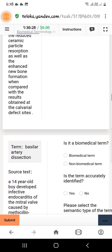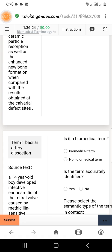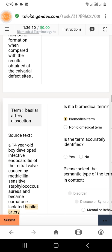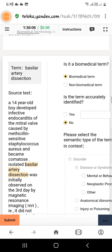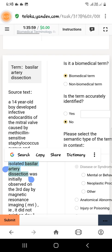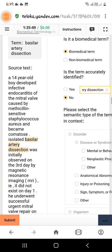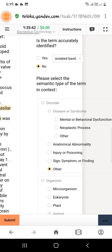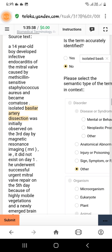The next term is 'basilar artery dissection.' Again it is a biomedical term and the name is not accurately identified, so select no. Here we will select 'isolated basilar artery dissection,' which is the accurate name. Copy this and paste it in the text field right here.